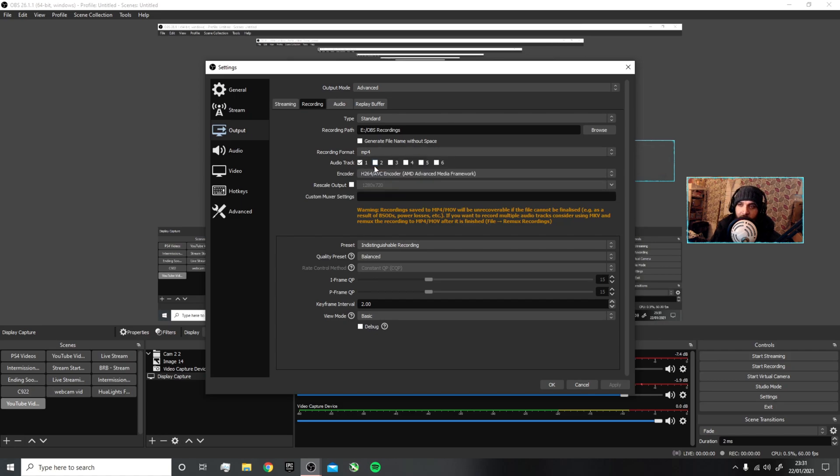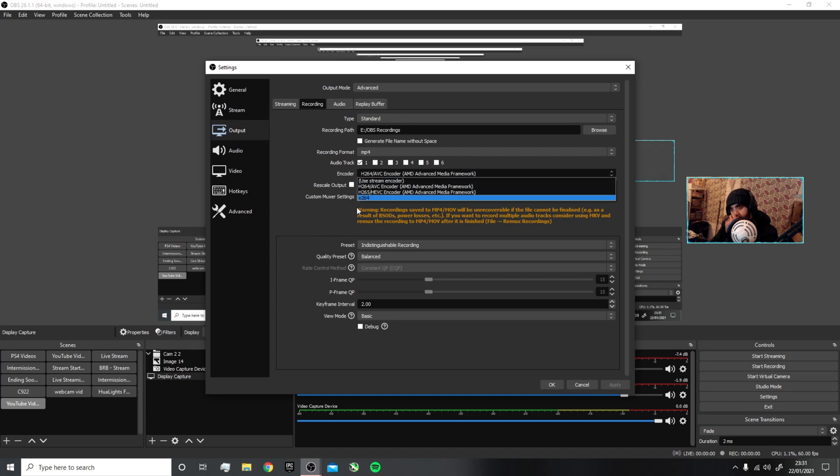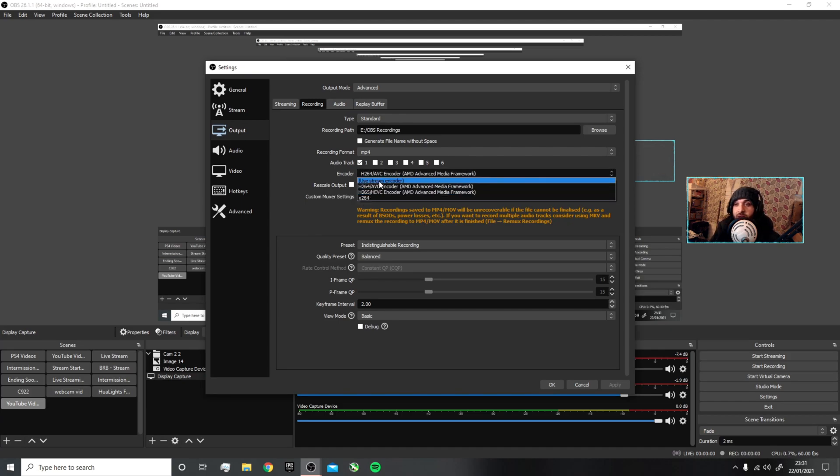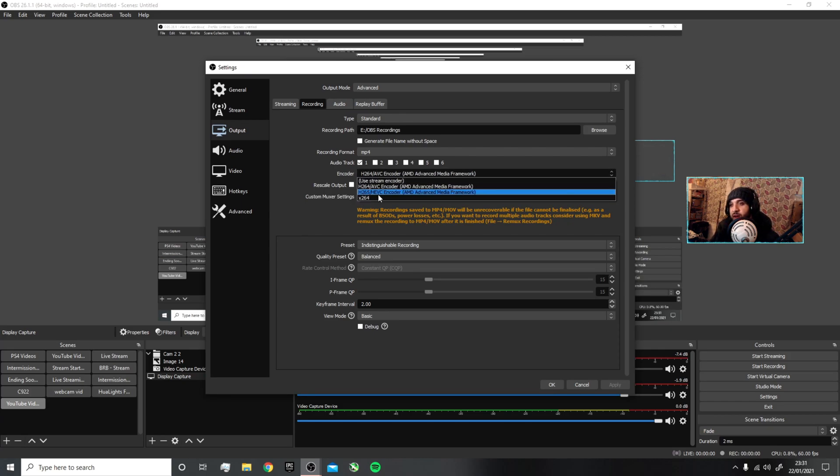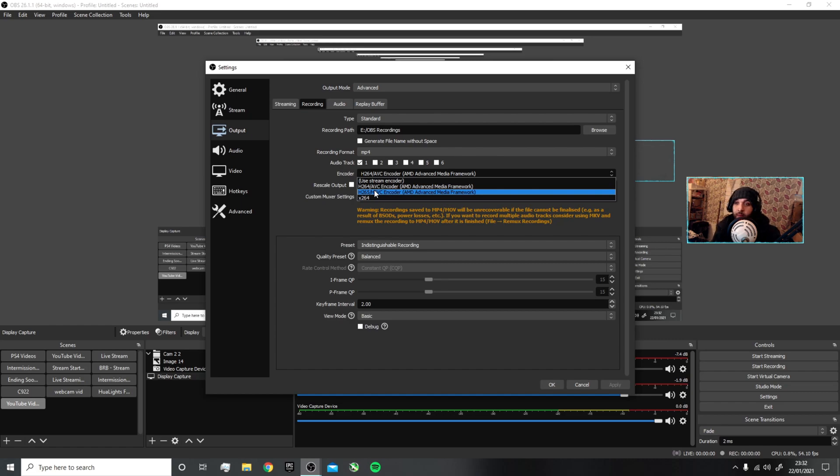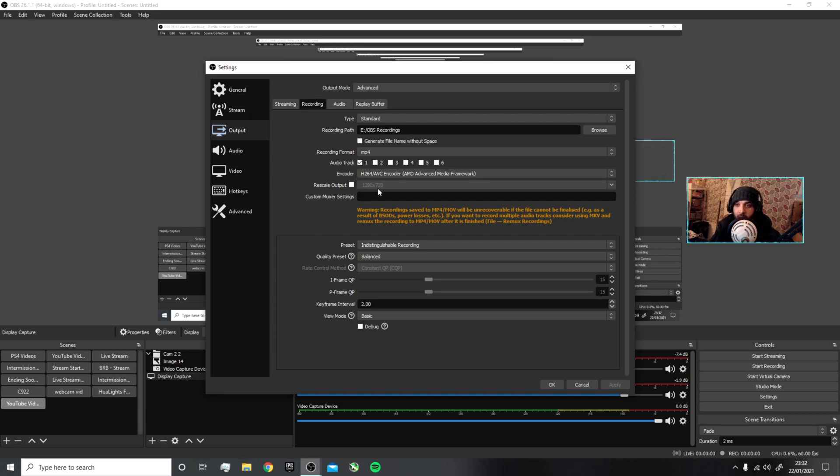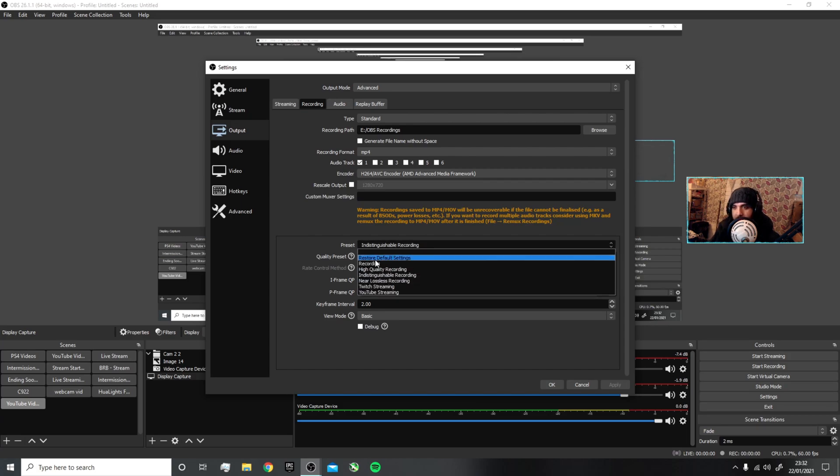For encoder, if you're using AMD, you want to use the H.264 codec. You could use H.265, but to be honest, I've had some issues with H.265—don't know if it's a personal issue based on my hardware. For AMD, I found that H.264 works the best. I don't rescale my output. Preset I use Indistinguishable. You can use Recording, High Quality, Indistinguishable, or Lossless.